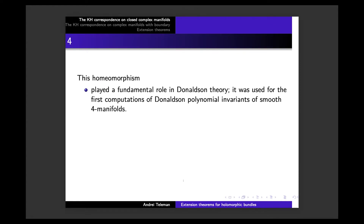This homeomorphism played a fundamental role in Donaldson theory — a famous theory developed in the 1980s, for which Donaldson received the Fields Medal. It was used for the first computations of the so-called Donaldson polynomial invariants of smooth four-manifolds. With these invariants, he succeeded in proving that there exist pairs of closed four-manifolds which are homeomorphic but not diffeomorphic — a sensational result in the 1980s, followed by many other examples.